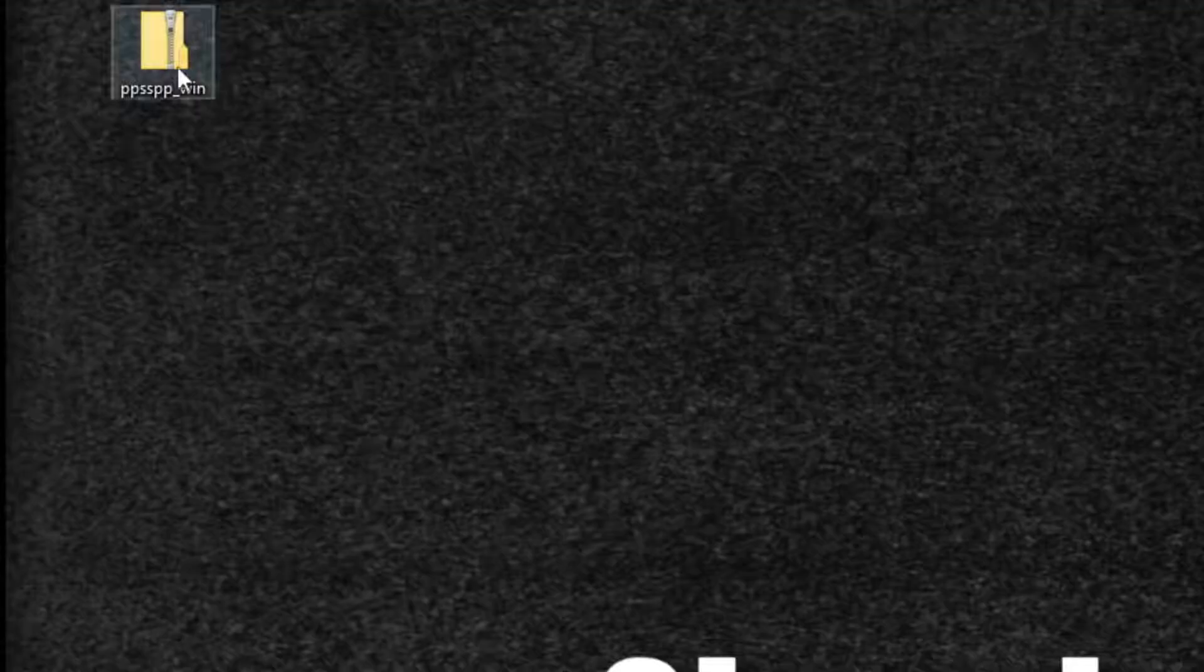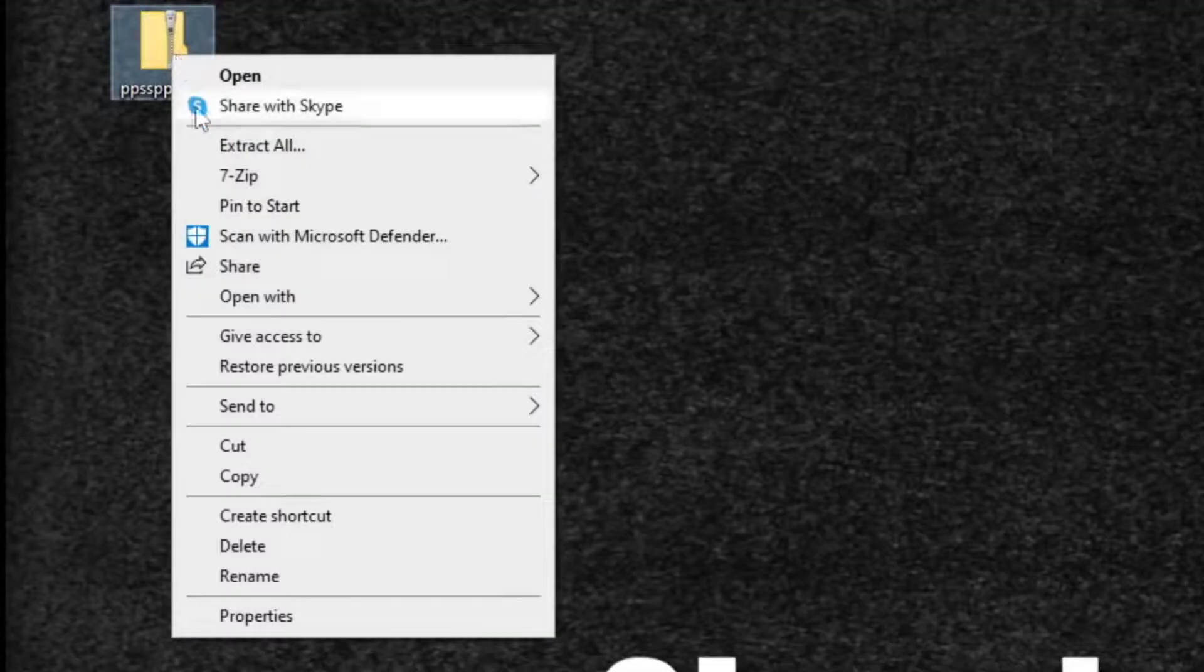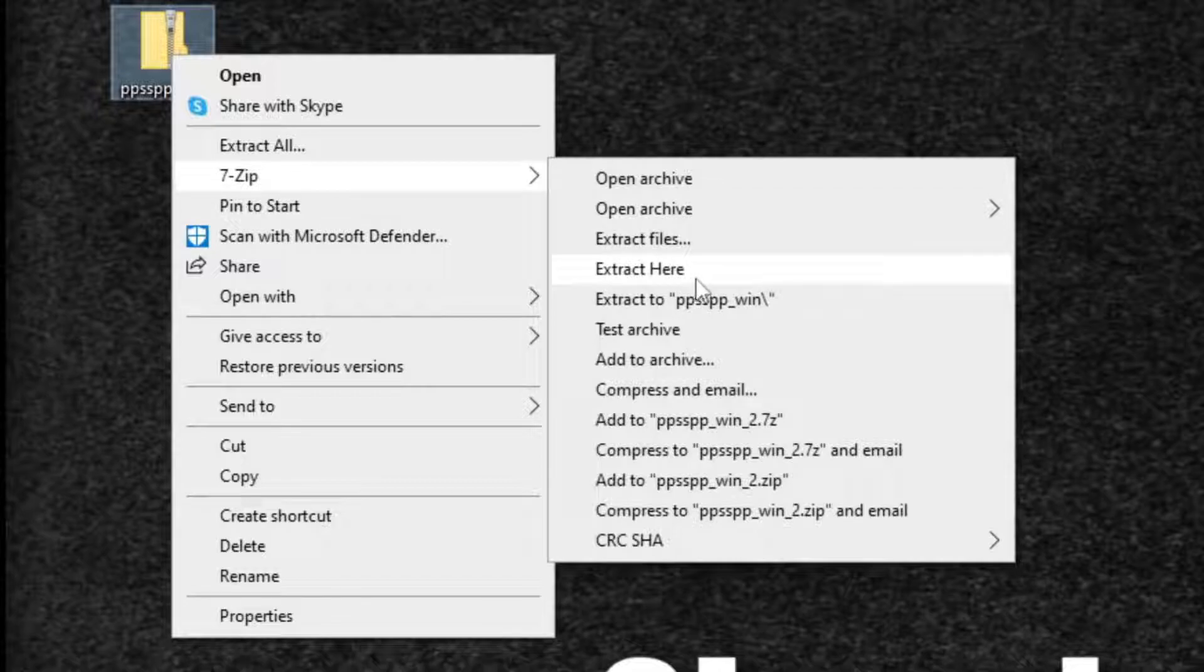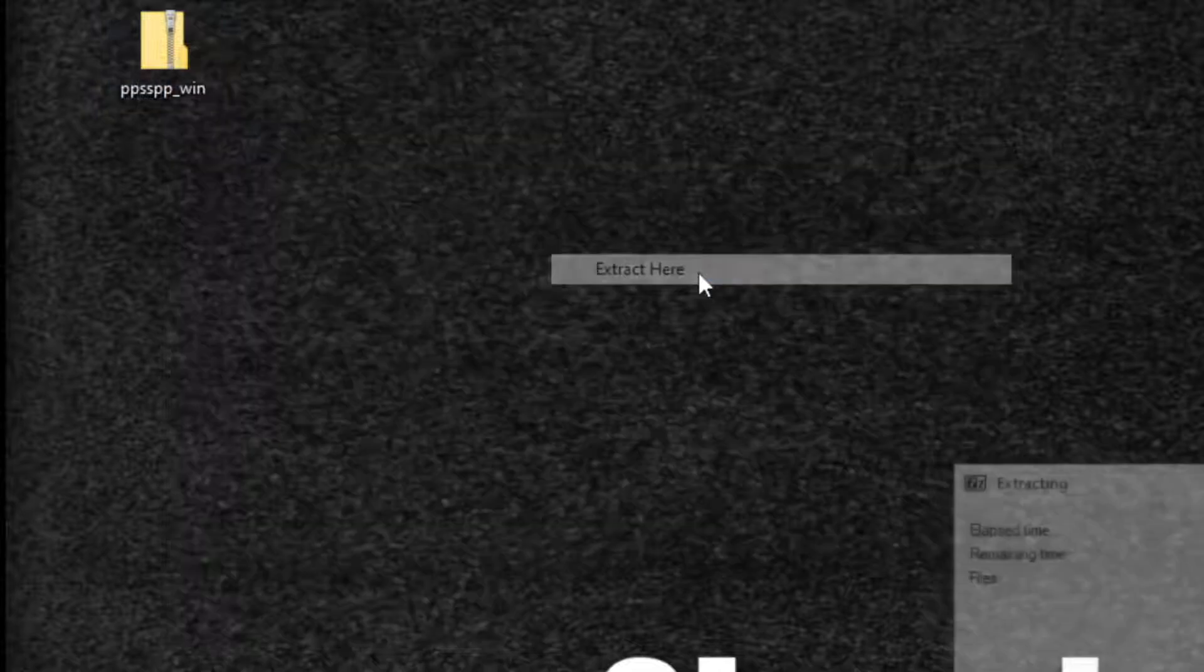The file is now downloaded and I have saved it onto my desktop. It will be in the format of needing to be extracted. I use 7-Zip to extract my files. If you guys would like to download 7-Zip, there will be a link in the description below. Once you have 7-Zip installed on your PC, come back to this file and you want to right click on it. Go to 7-Zip and extract here.